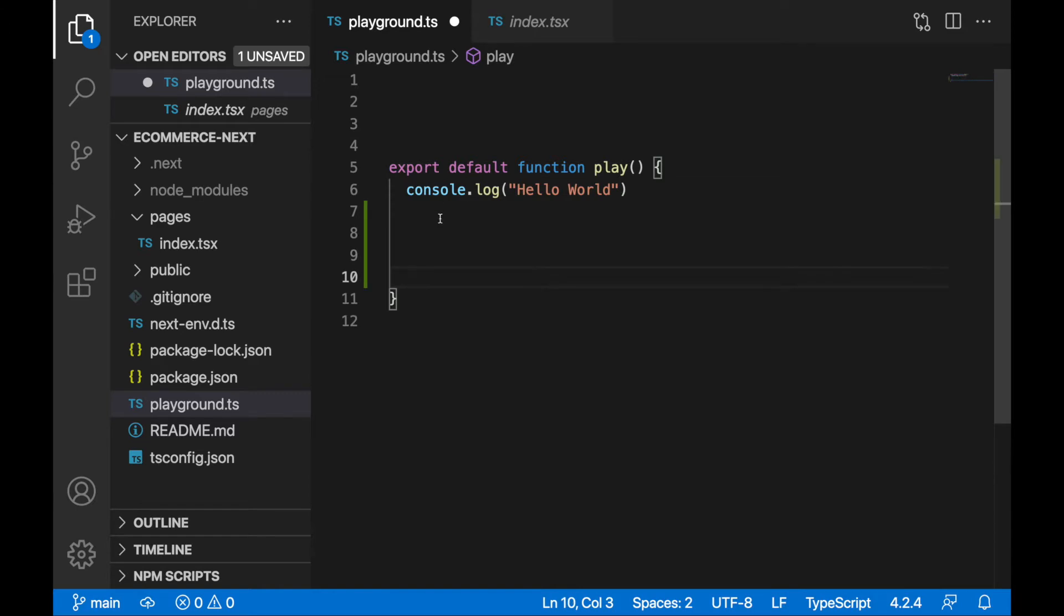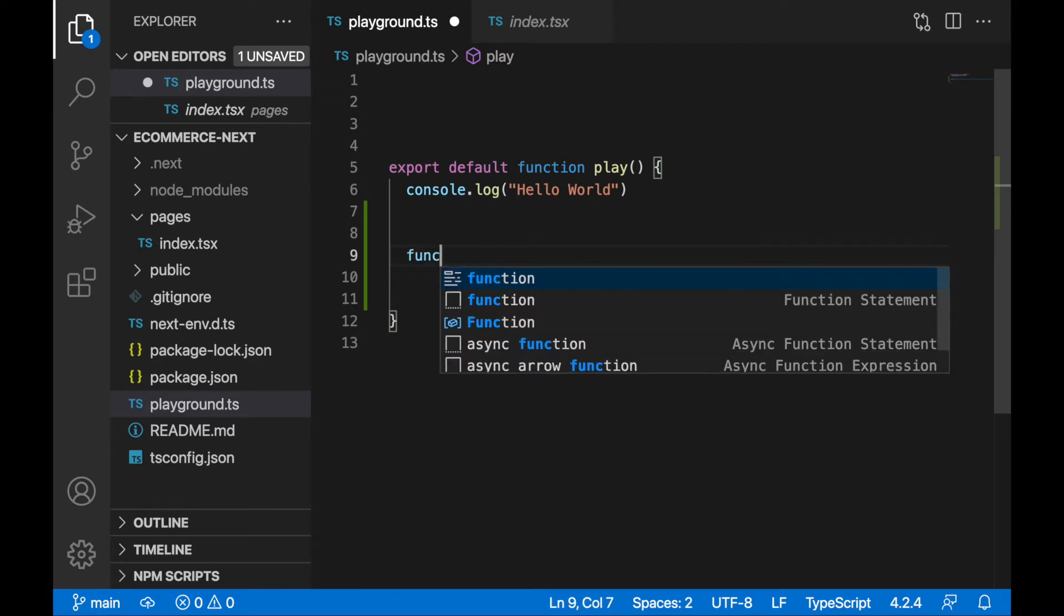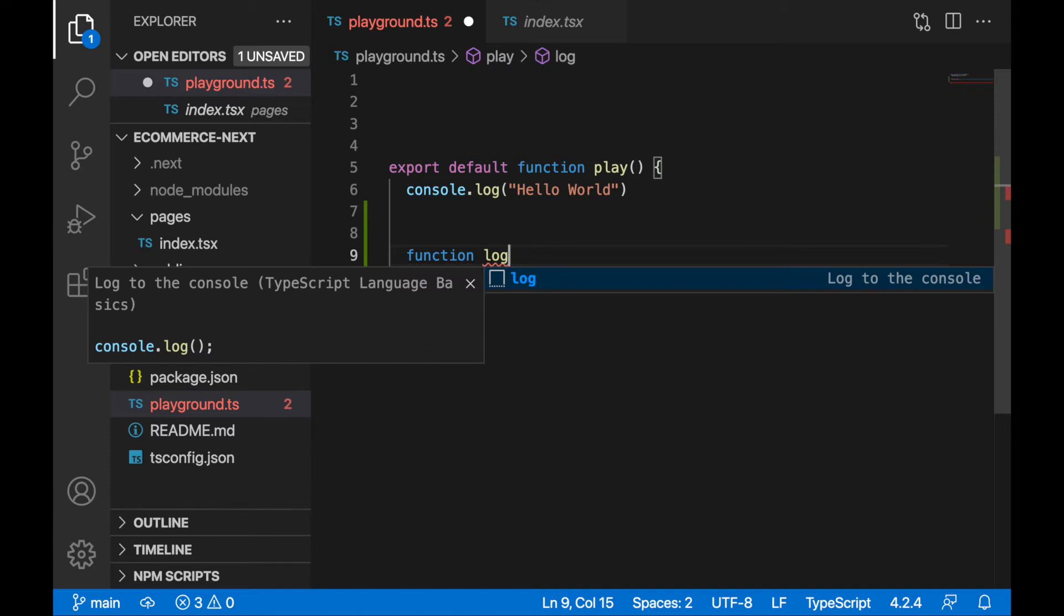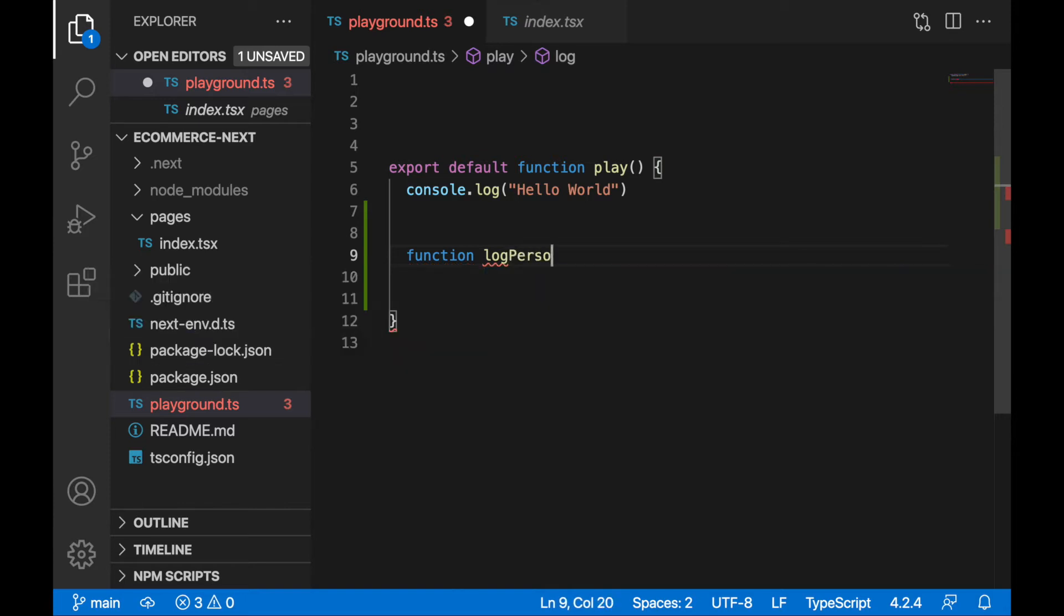First I'll create a very simple function that will accept a person name and person age, and we will log this information to the console. So I'll create a function, we'll call it log person info.